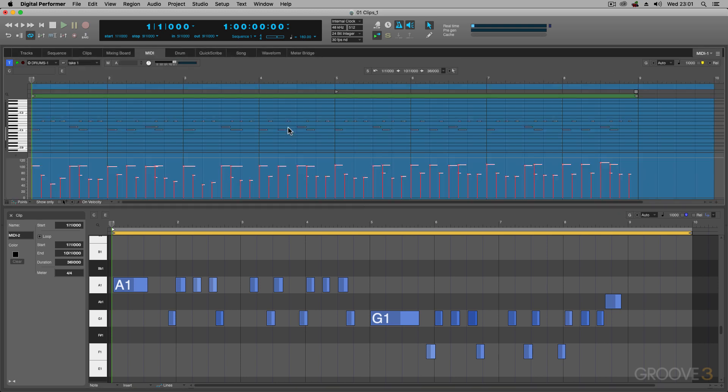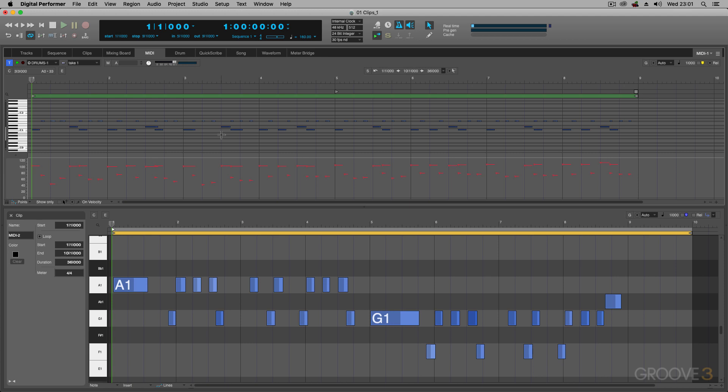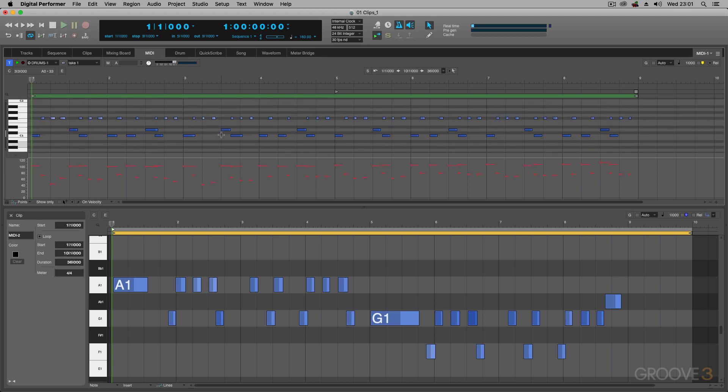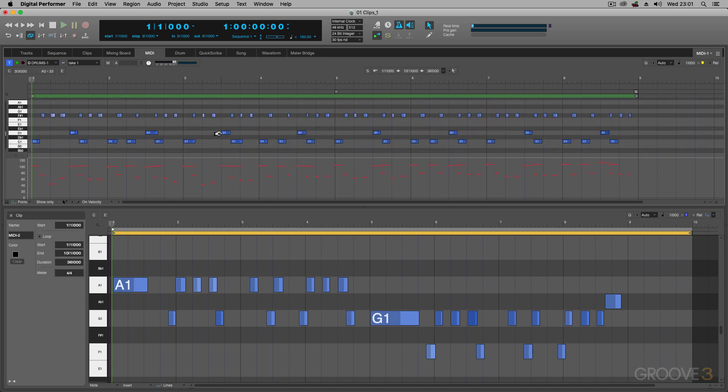I'm just going to select these drums, double-click on it, and it goes into the MIDI window here. Just make it slightly bigger. And you can just see the difference. In the MIDI editor window, you've got your MIDI notes, you've got a lane below where you can show the different CC data, and then you've got your piano roll.